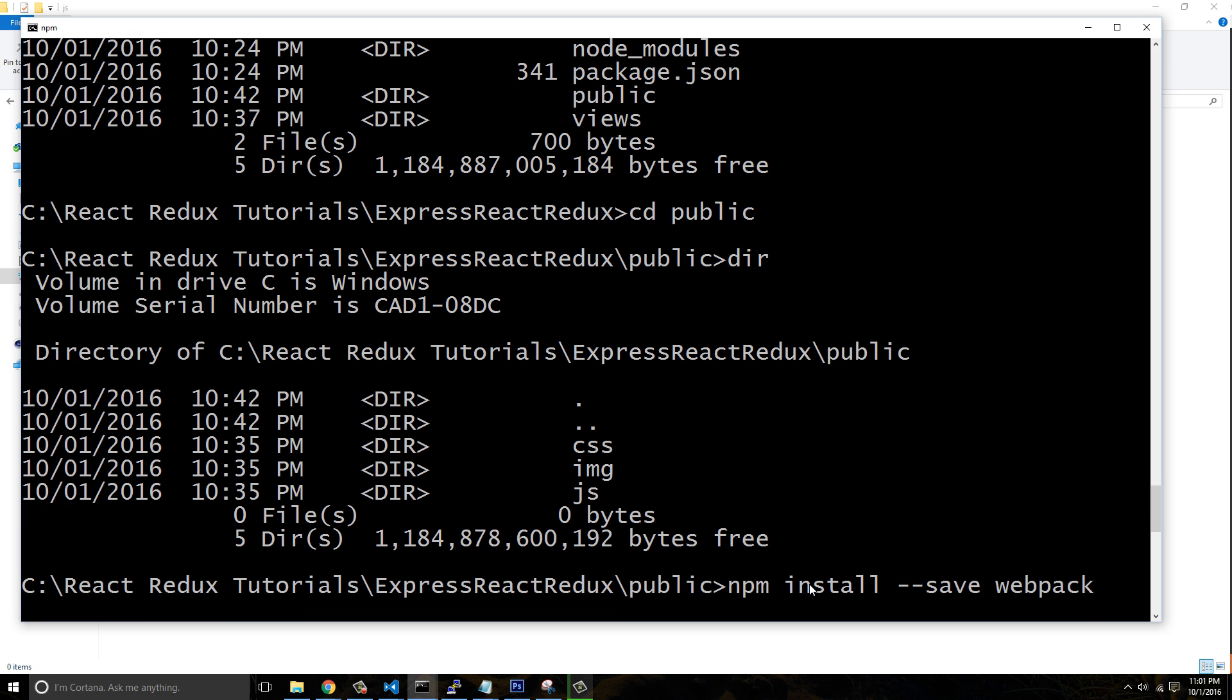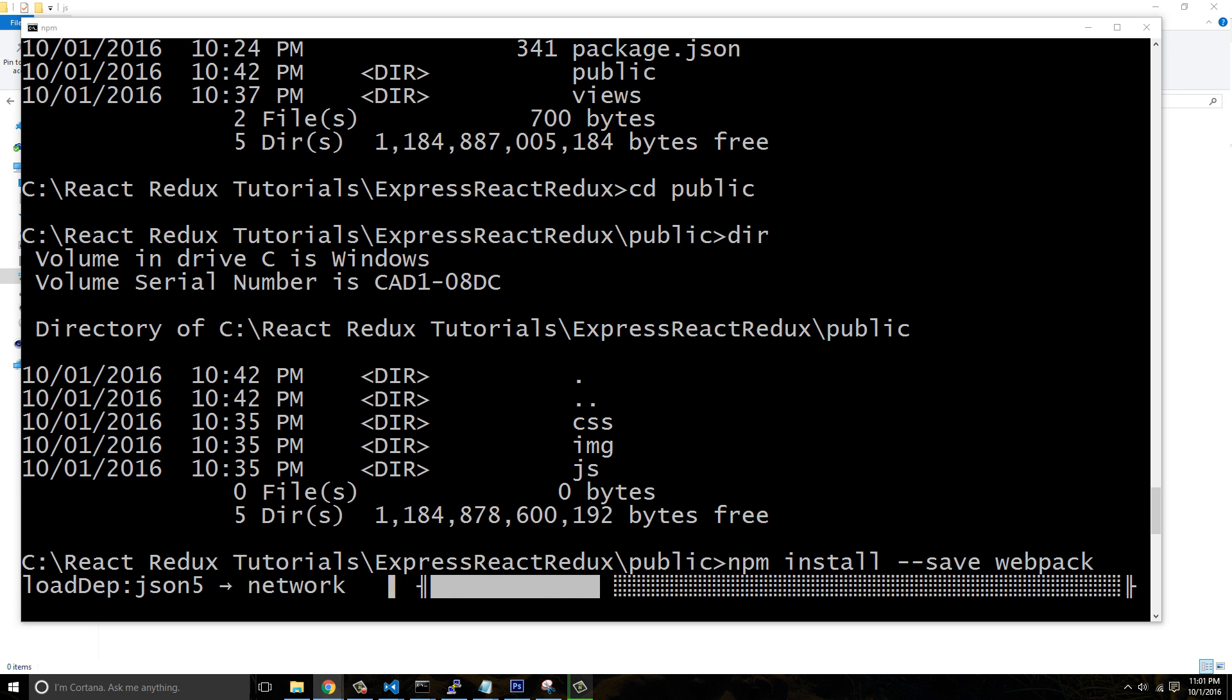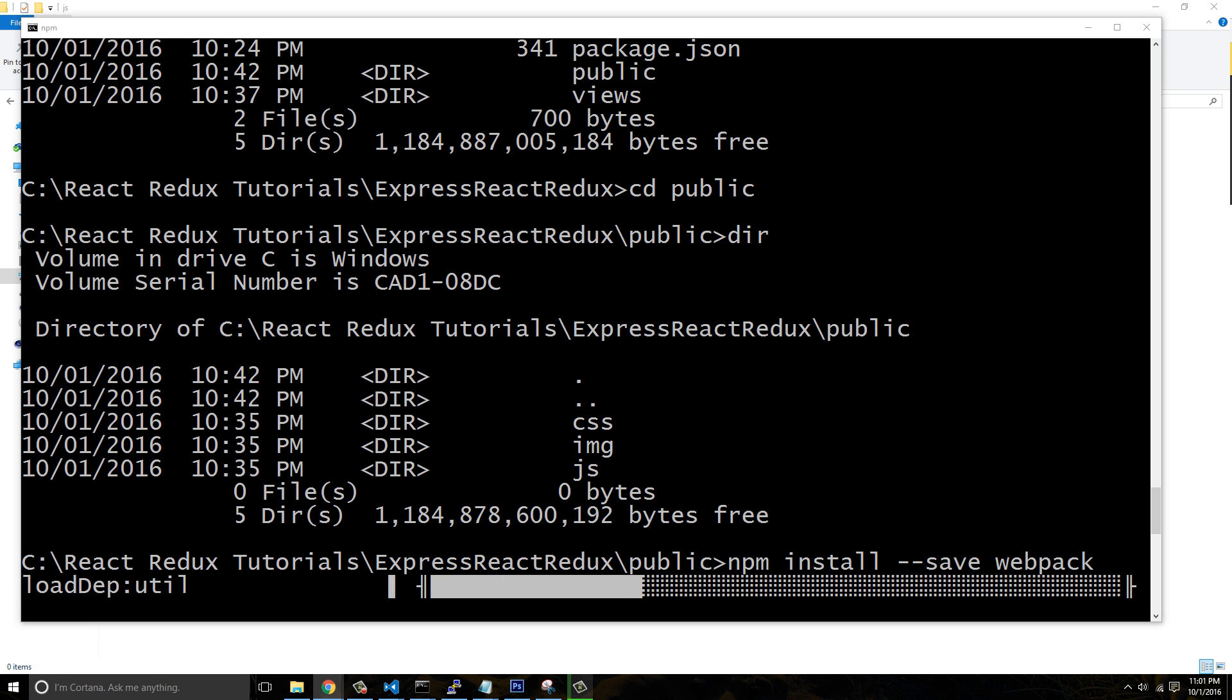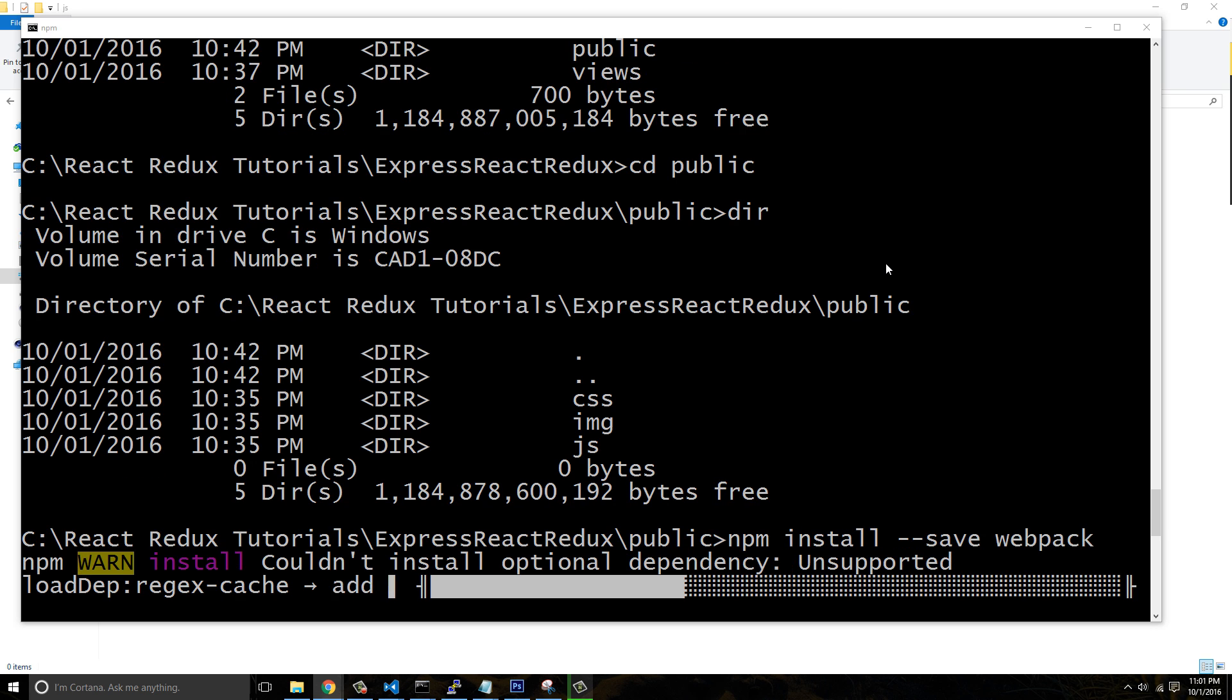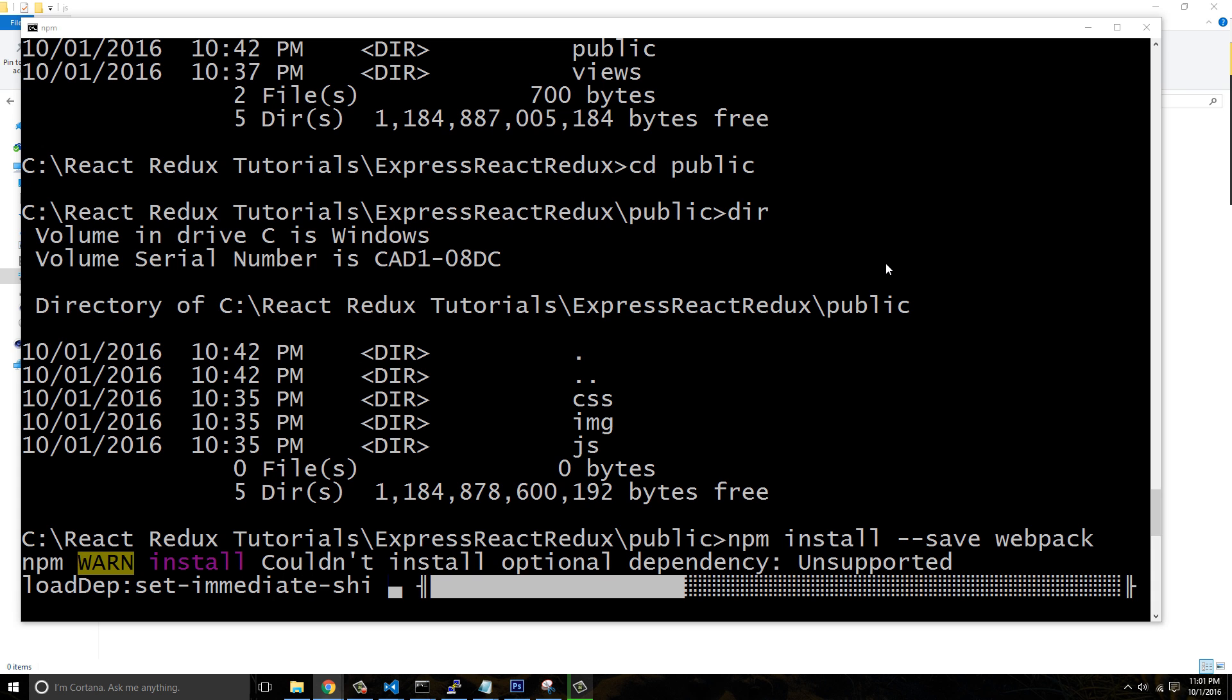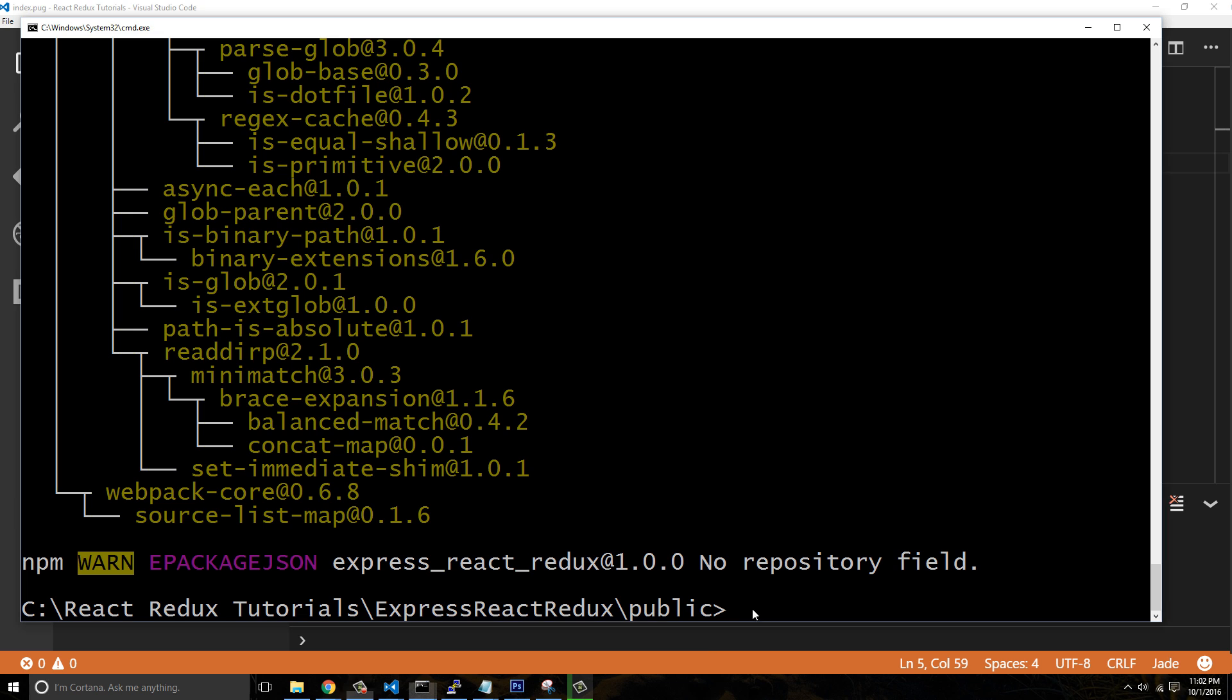So webpack will allow us, like I said, to be able to import modules and everything. And it should just take a few minutes to install. Wow, this thing's taking forever. I'm going to pause it, and then I'll continue after it's done.